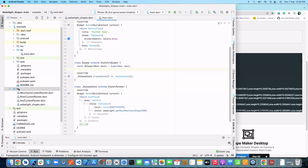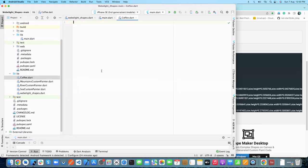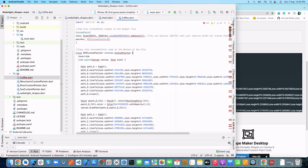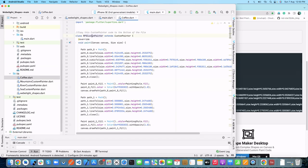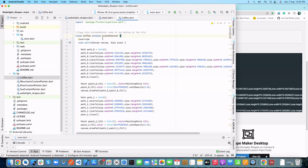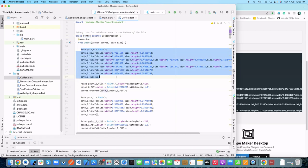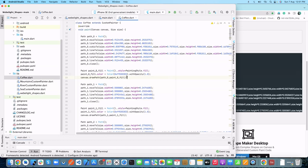We just need to copy that code and jump back into Android Studio, where we need to create one file — let's call it coffee.dart. We paste the code here and import the required files. The class has a default name, so let's replace that and rename it to Coffee. Now we have our custom painter class with the Coffee name, which has path, canvas, and draw path methods.